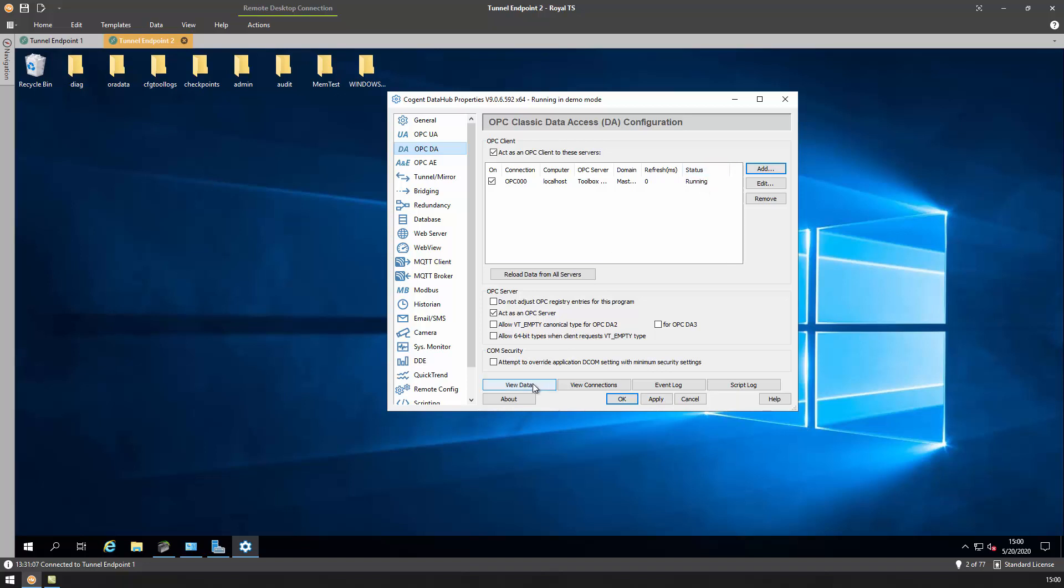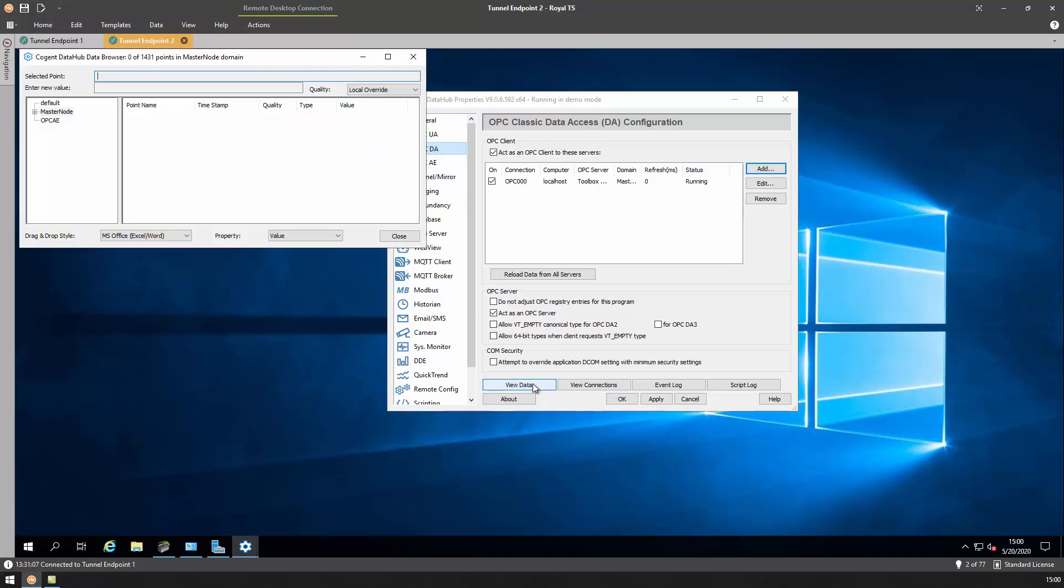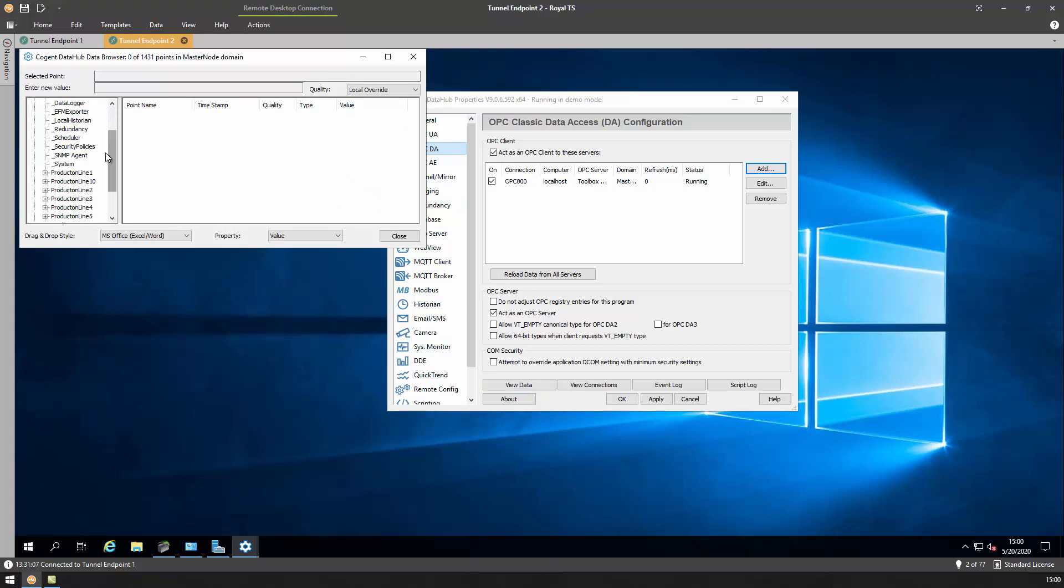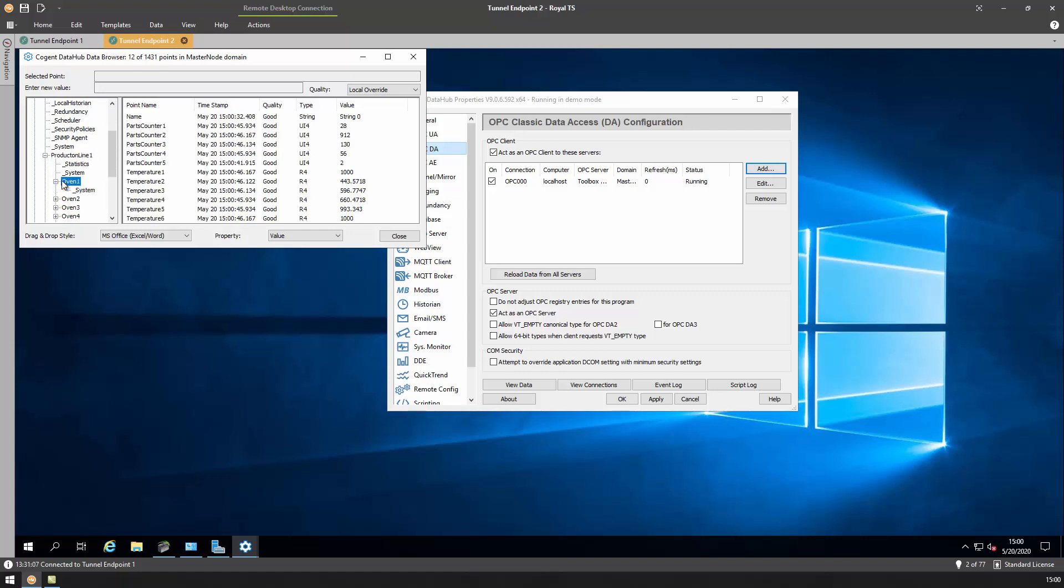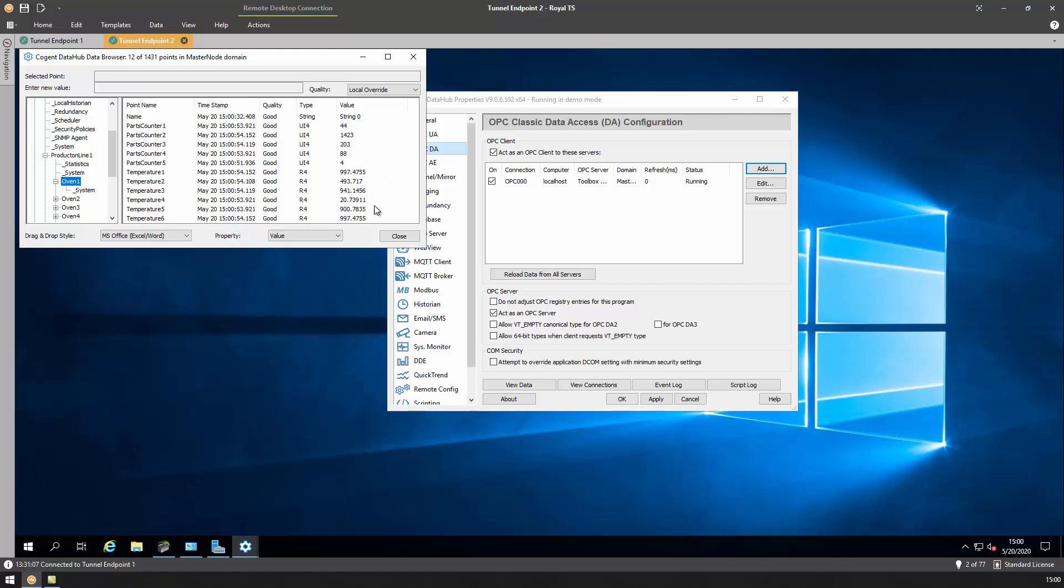We can see that the server status has switched to running. At this point, we should be able to monitor all the data from this top server instance within that master node domain. We can see I have a few production lines set up with a few ovens. We can see not only do we have data, but we have very rapidly changing data. Let's see if we can get this data to appear on our Tunnel Slave side.